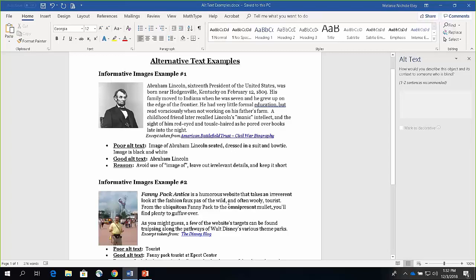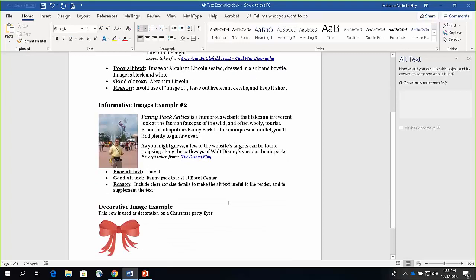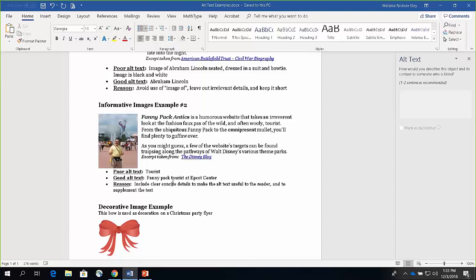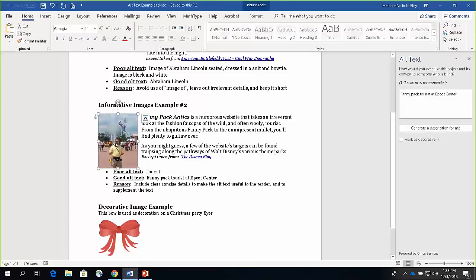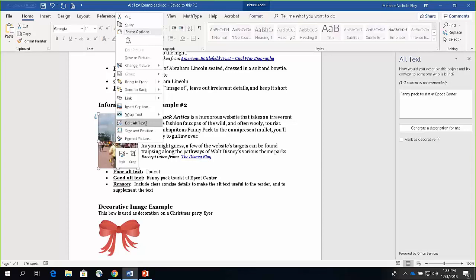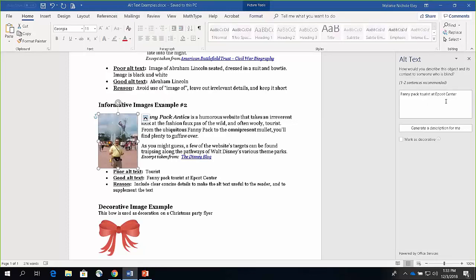The next example has text about a website called Fanny Pack Antics — a humorous website that looks at fashion faux pas, and they've noticed that tourists tend to wear fanny packs at Walt Disney theme parks. The alt text here could be 'tourist,' but a better way to describe it would be 'Fanny Pack Tourist at Epcot Center,' because this picture is supplementing the information listed in the text. That's a more concise way to describe that picture. Again, you select it, right-click, edit alt text, and type the description in your alt text box.